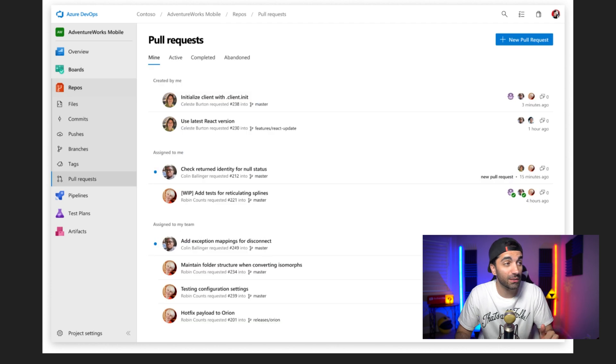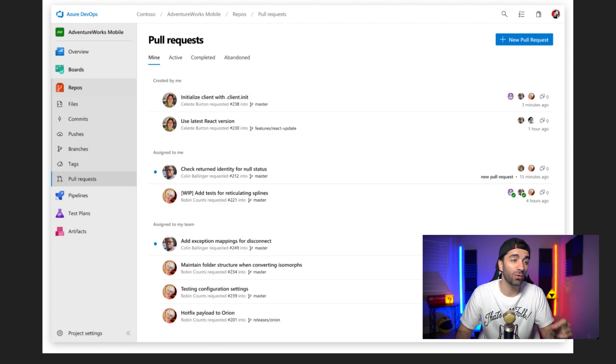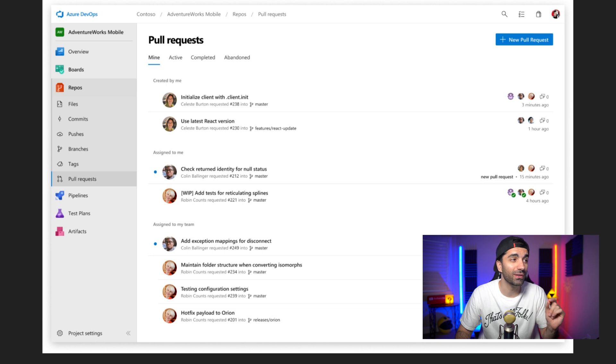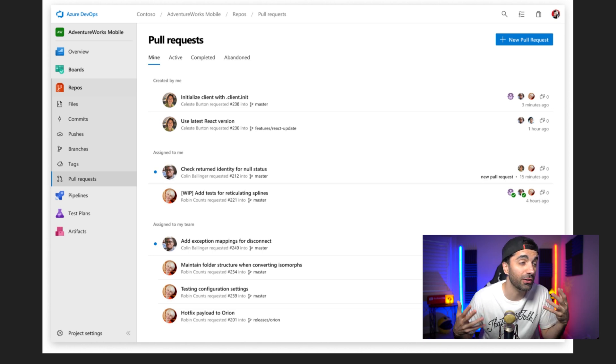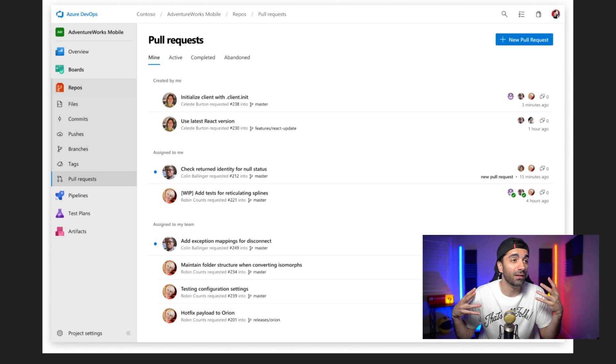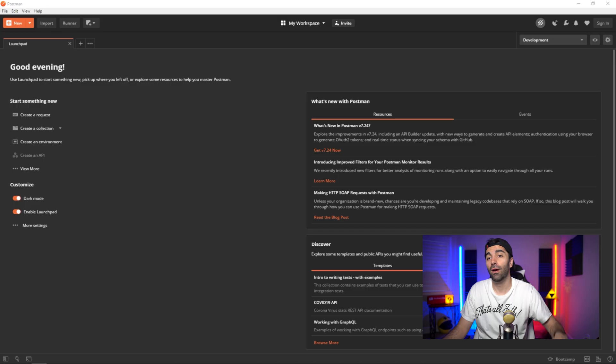There is also a repo section, which is where you can view all the repositories or code that's stored. And it also has a cool pull request feature. So before you submit your code, you could have another developer look at it and do a code review on it.